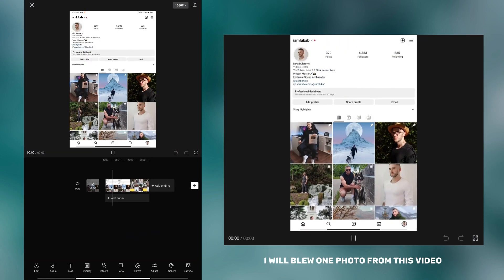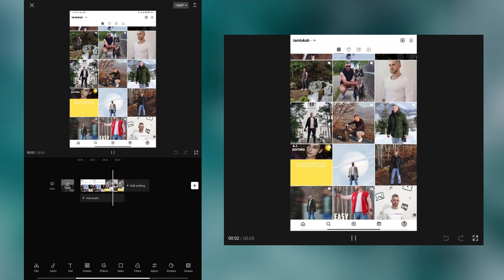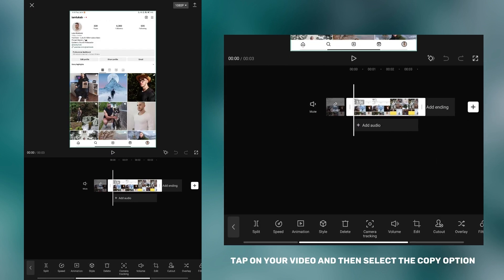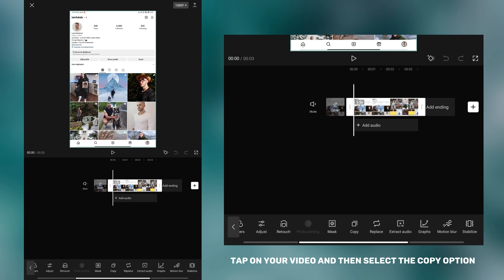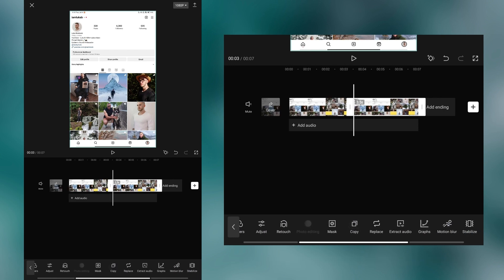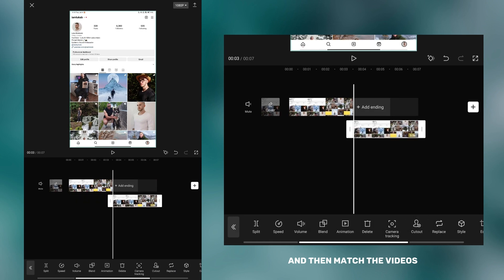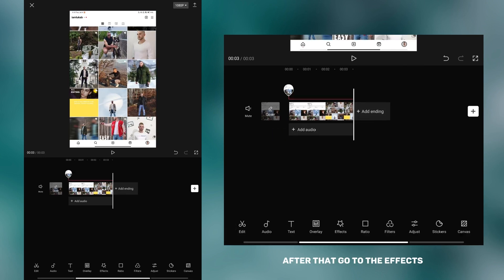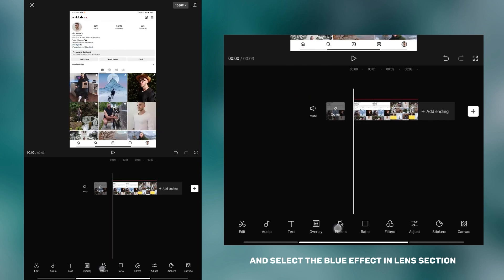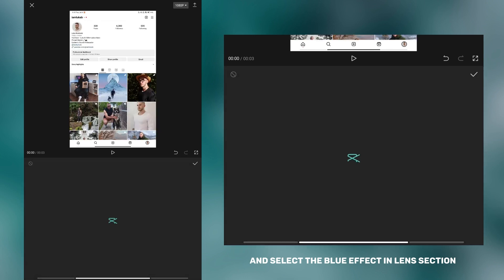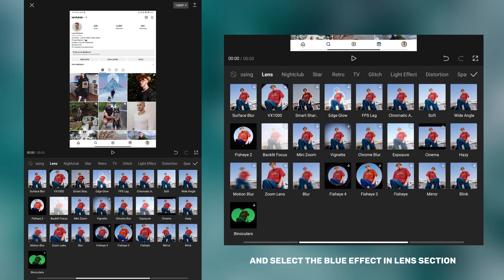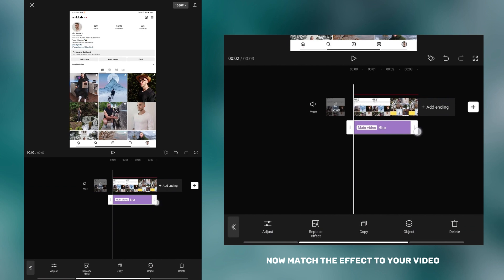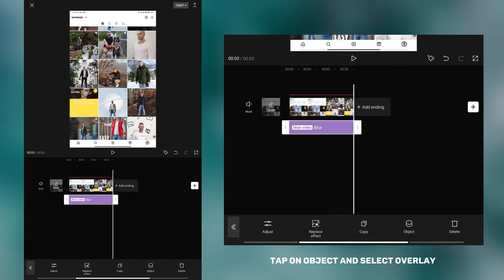To show you how to blur a part of the video, I will blur one photo from this video. Tap on your video and then select the copy option. Now tap on the overlay option and then match the videos. After that, go to effects and select the blur effect in the lens section.